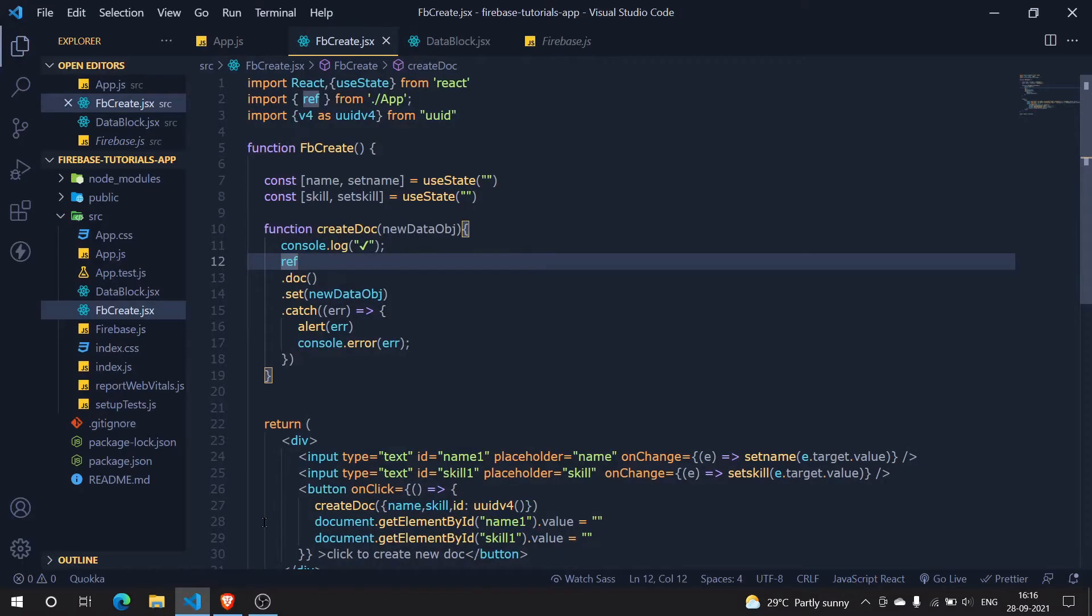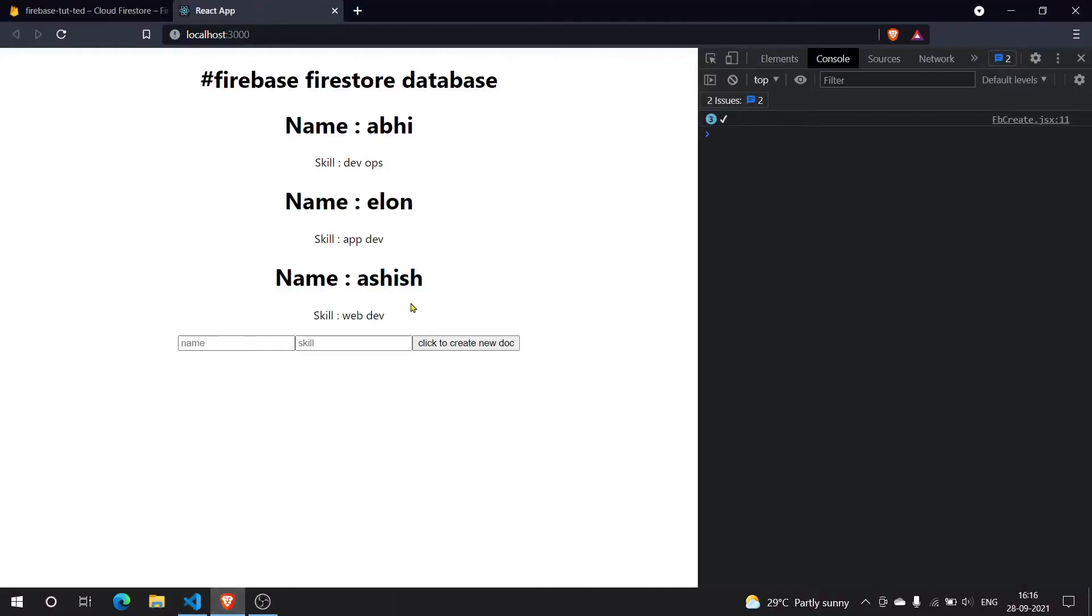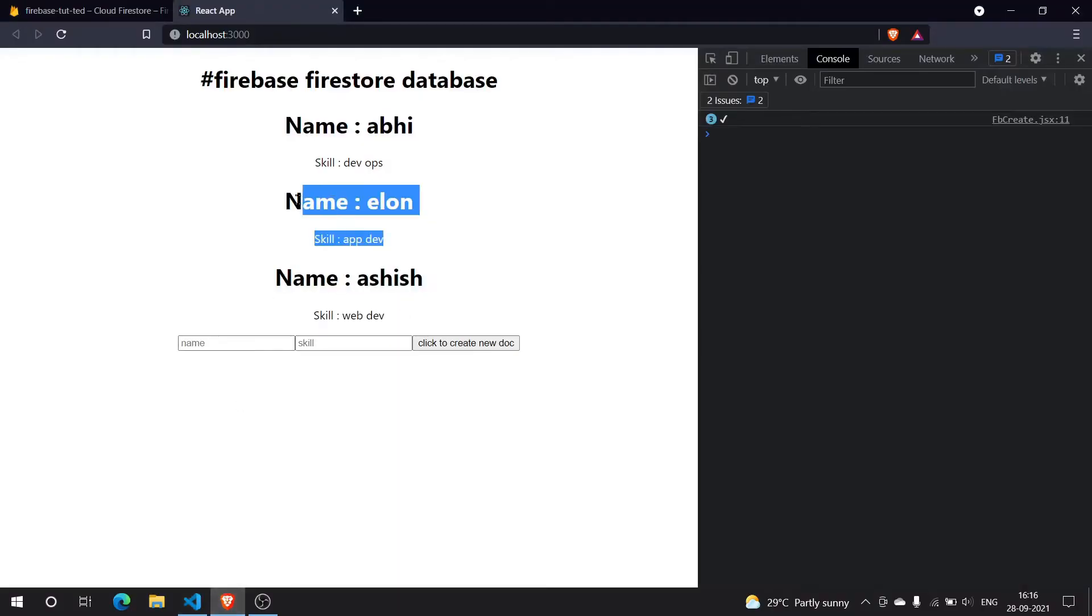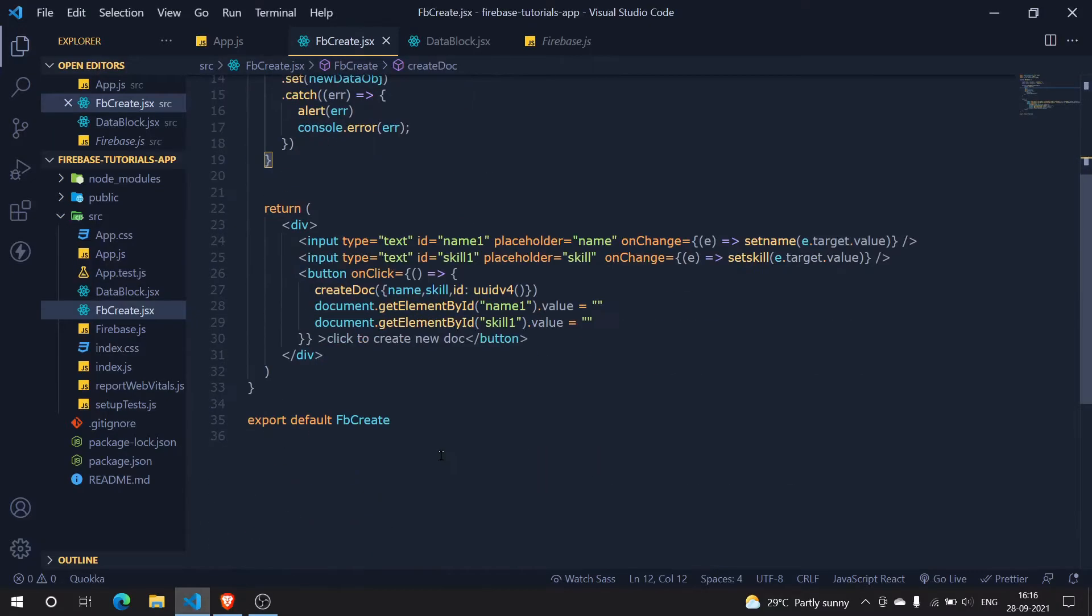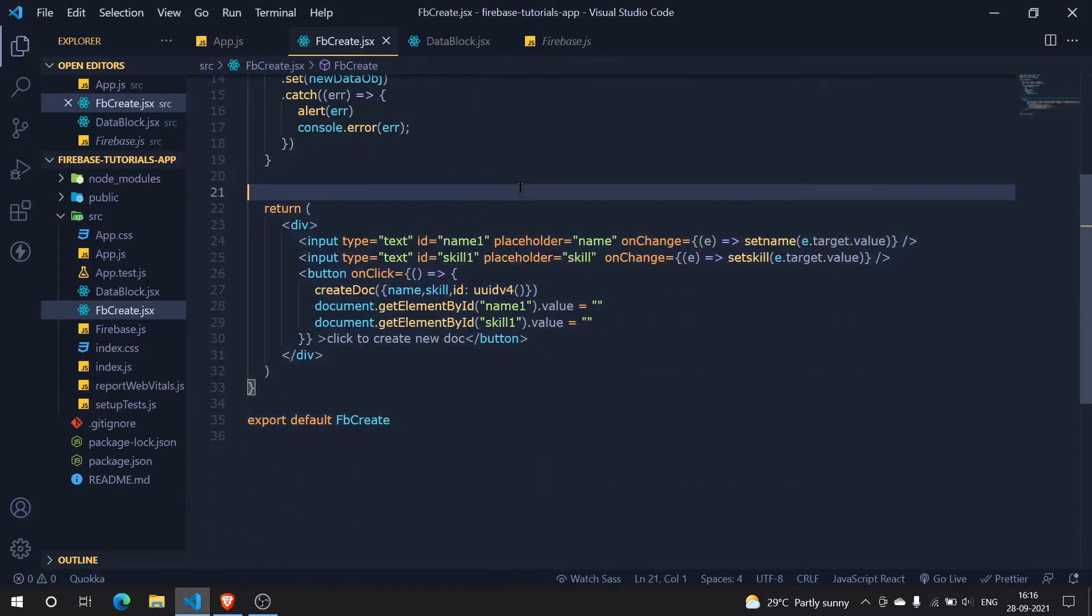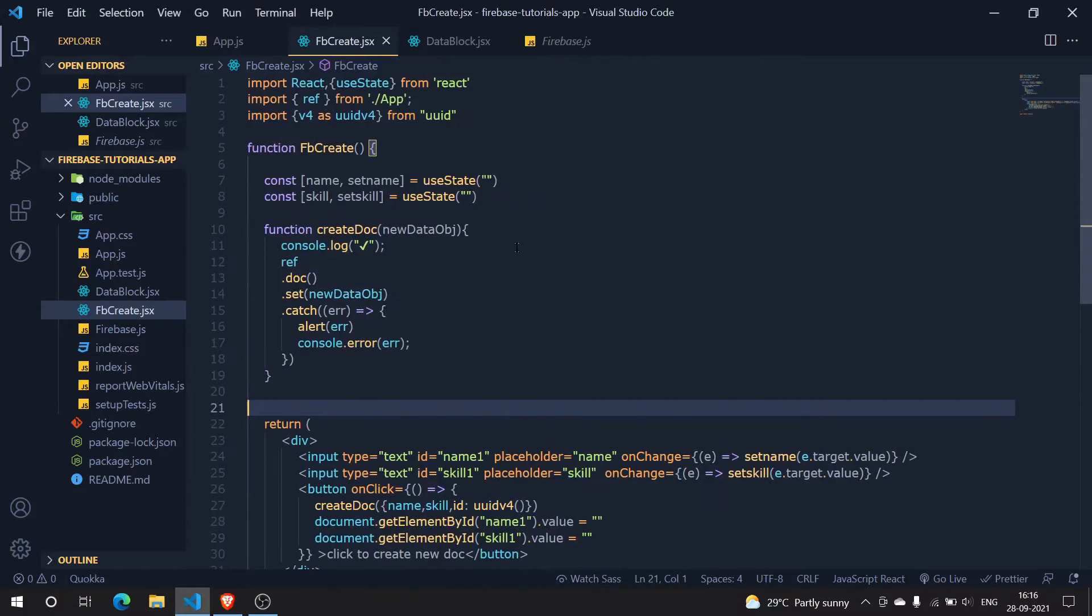Hey guys, in this video we are going to see how we can delete our data from the Firebase Firestore database. Let's get going without any further ado. In the previous video we have set up the create data setup and now we are going to do the delete.